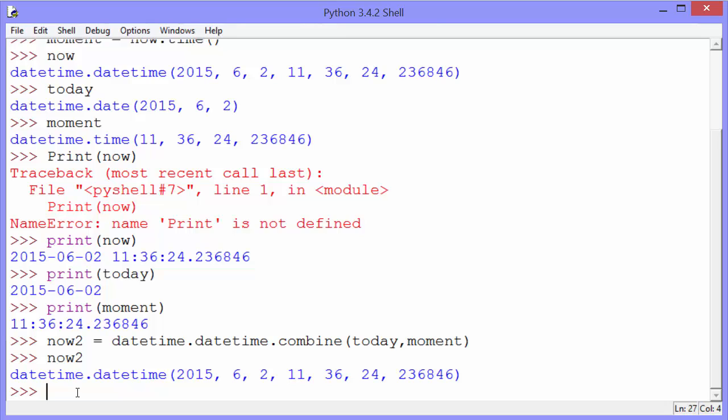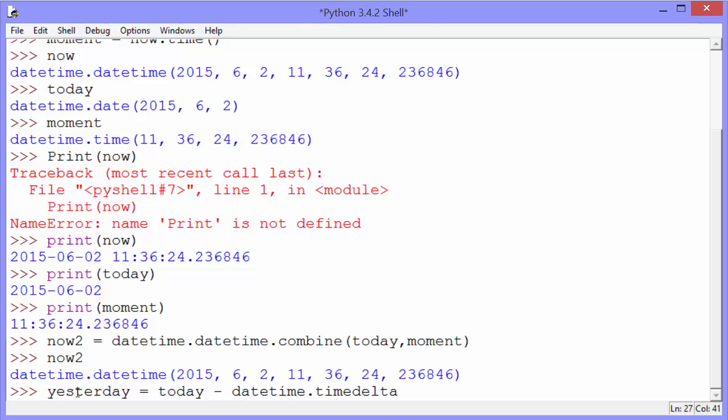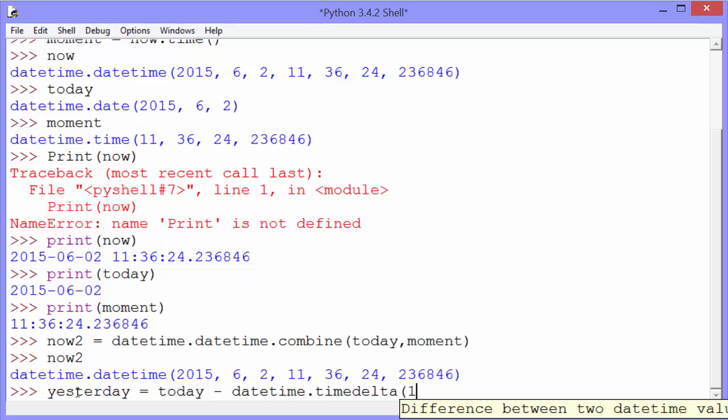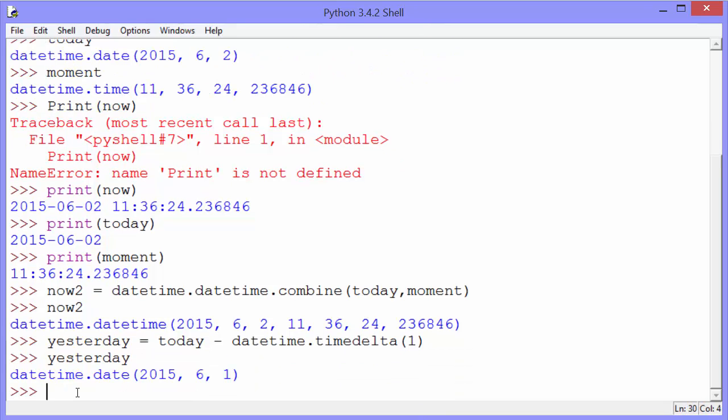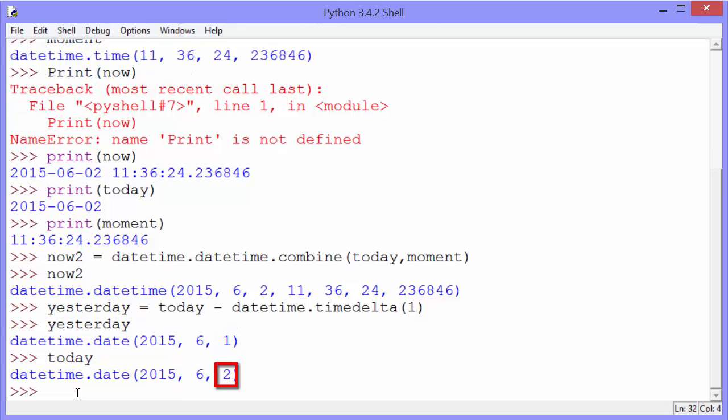The third thing she shows us is how to use the timedelta method to get a new datetime. So we can get yesterday by subtracting from today datetime.timedelta(1). That's one day. Now, if we look at yesterday, you can see that yesterday is a datetime, but it's June 1st instead of June 2nd. Today was June 2nd.